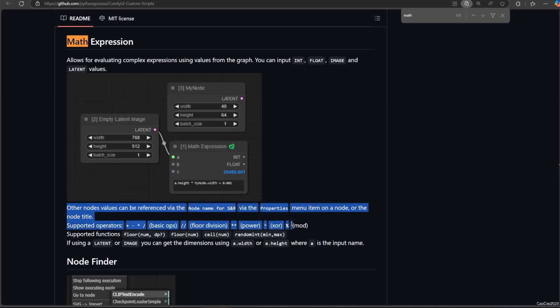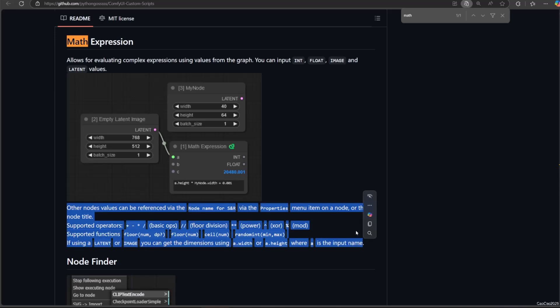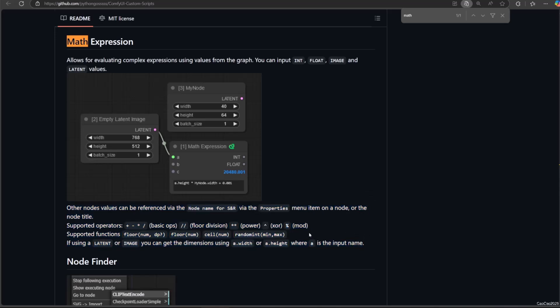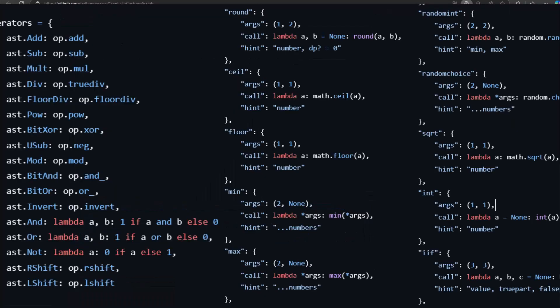Also here are the detailed functions of the node. Other node's values can be referenced via the node name or via the properties menu item on a node or the node title.